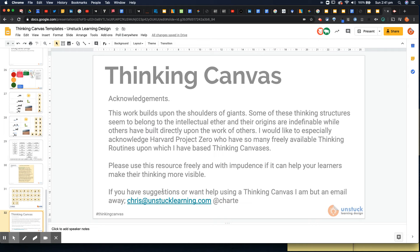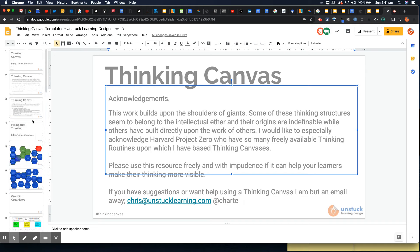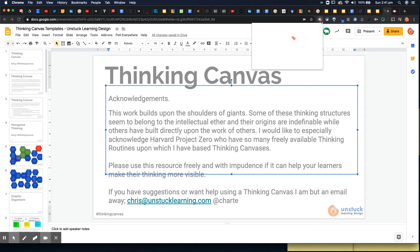I'd love to hear how you get on with them. So if you want to drop me an email like Chris at unstucklearning.com, that'd be wonderful. Or tweet me at C heart and let me know if it's useful. If you'd like some other boards created, I'd love to do that. Okay. Good luck and stay safe.